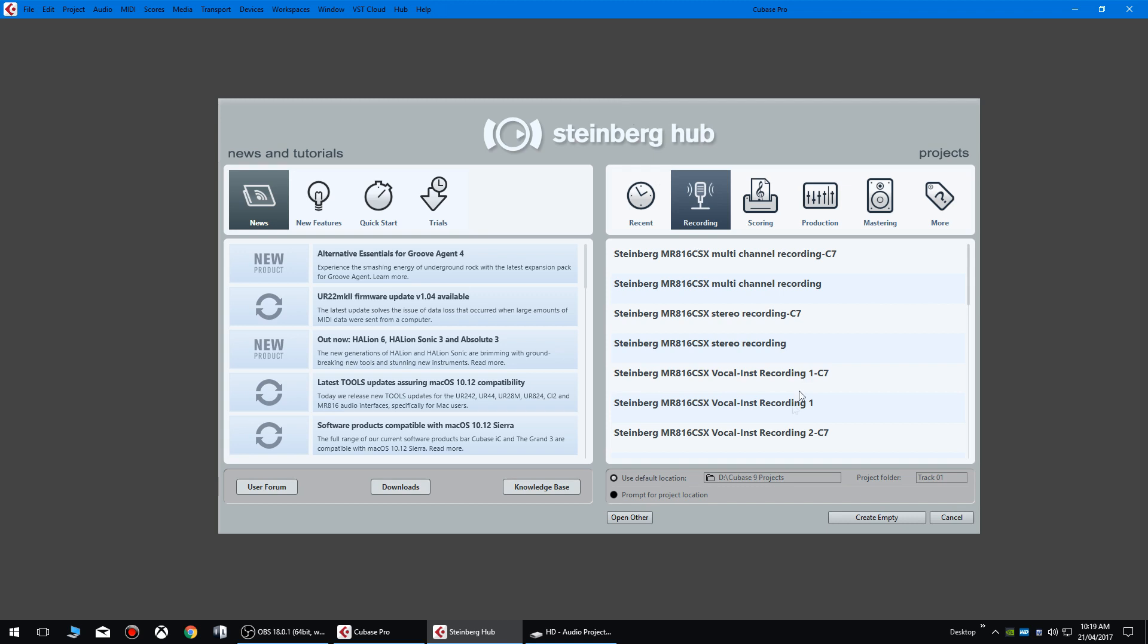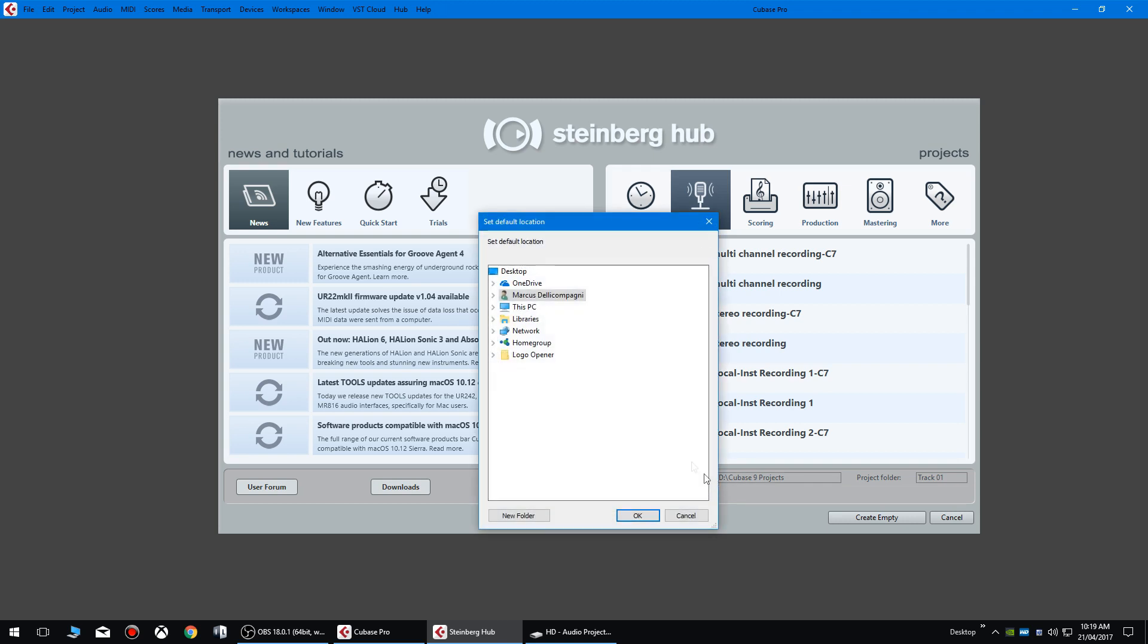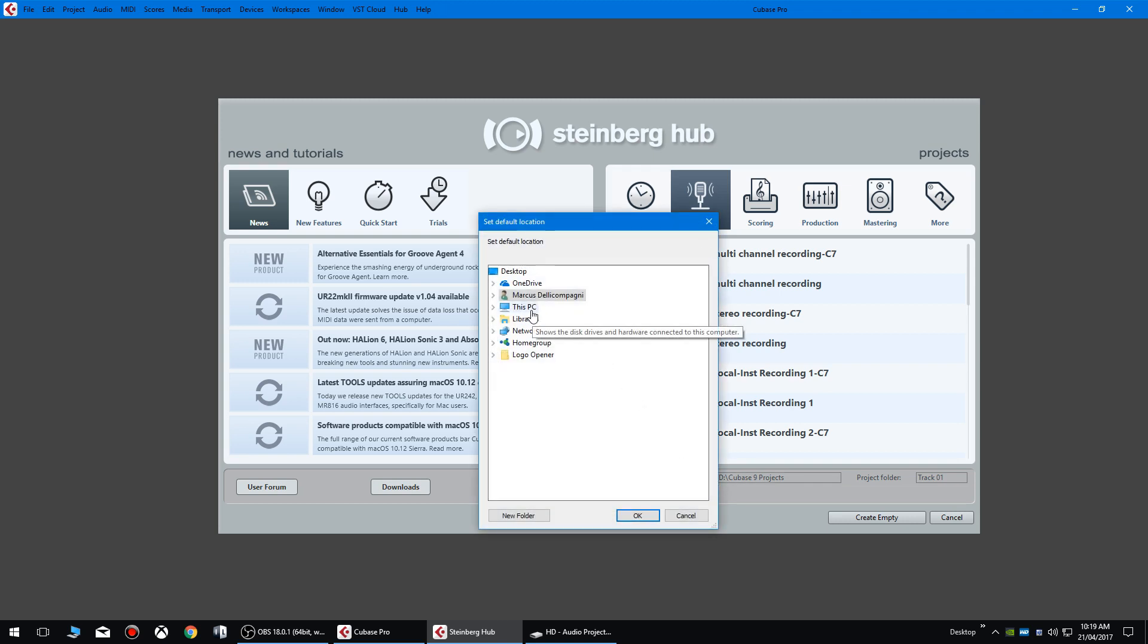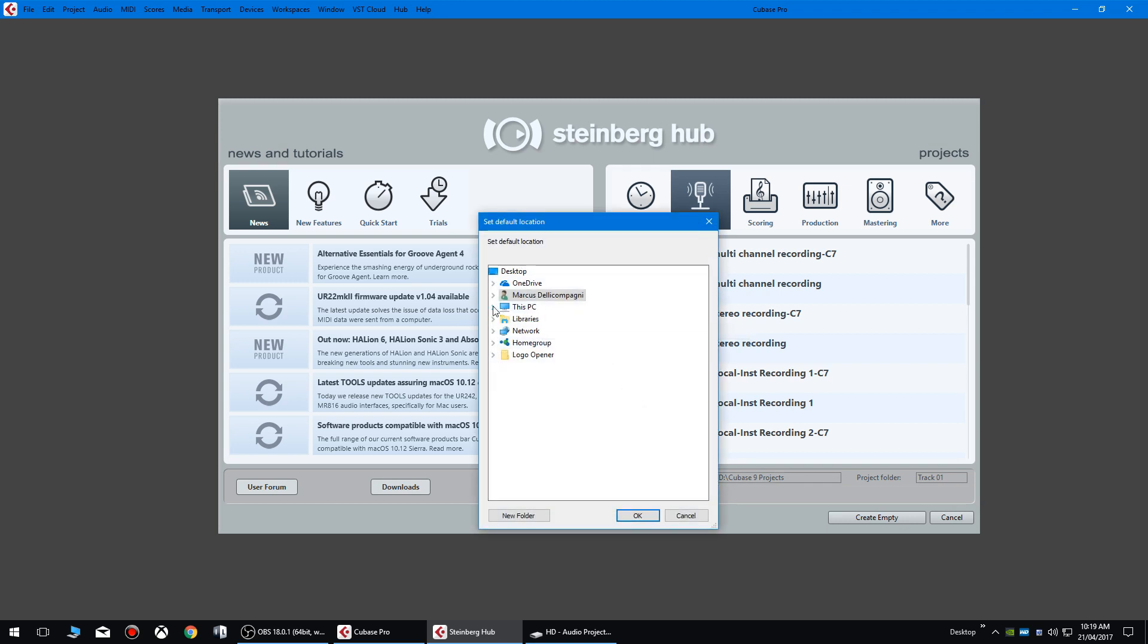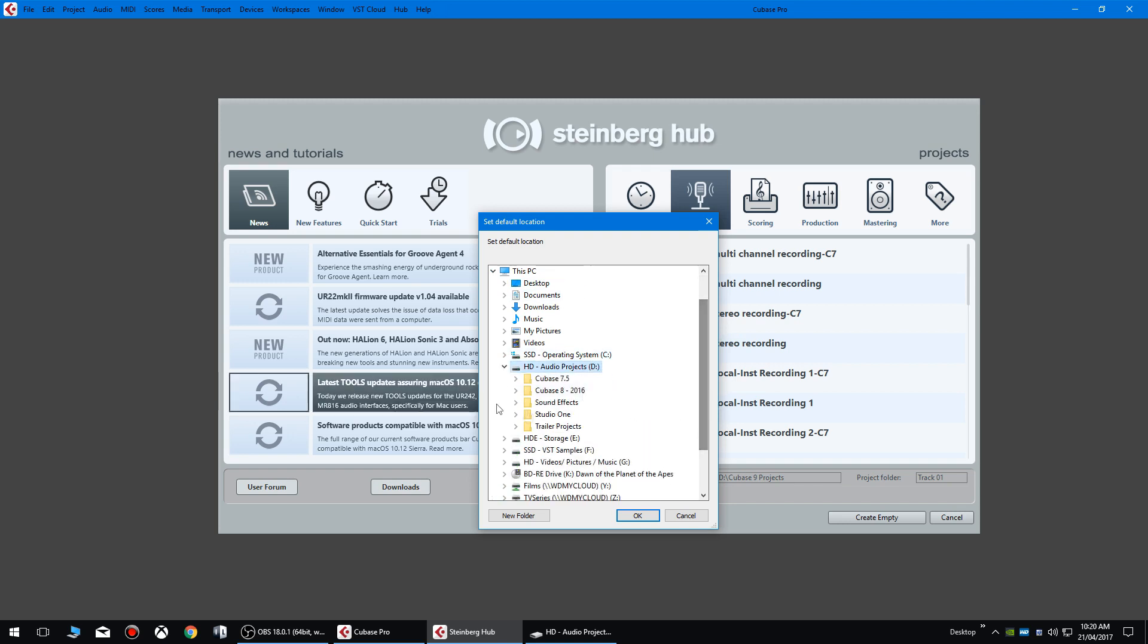So we're just going to carry on now. For this we're going to be clicking use default location and we're going to create a new folder inside our separate hard drive. So I've got an audio projects folder as you can see. I've already got different root folders set up here but we're going to create a new one.